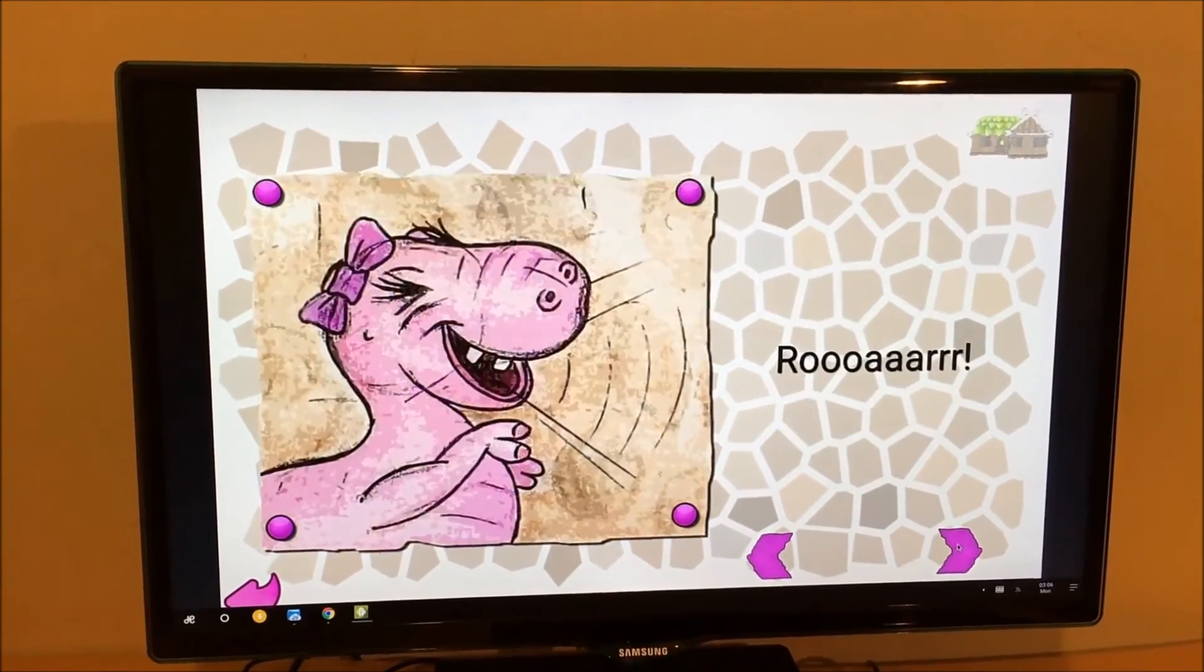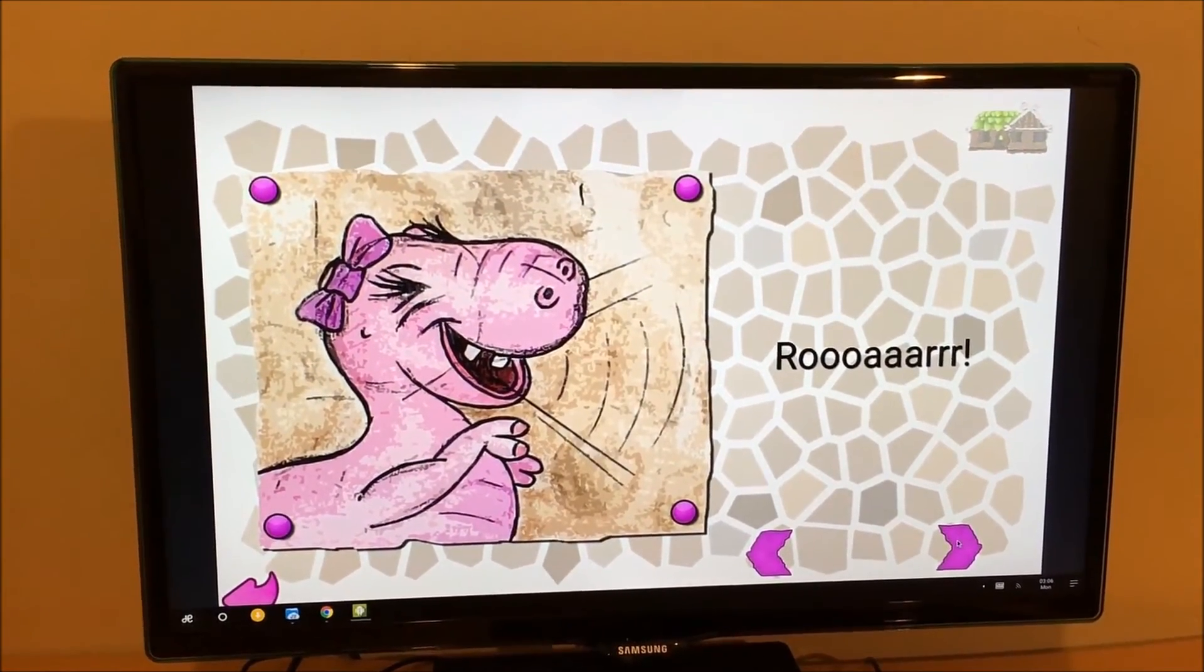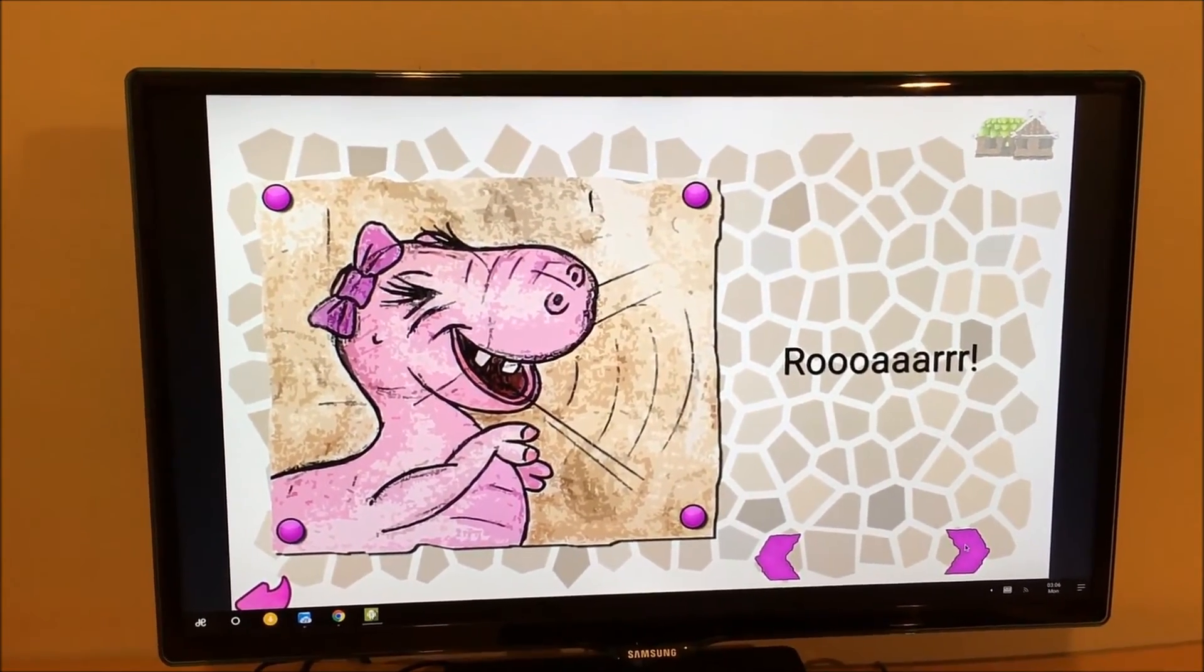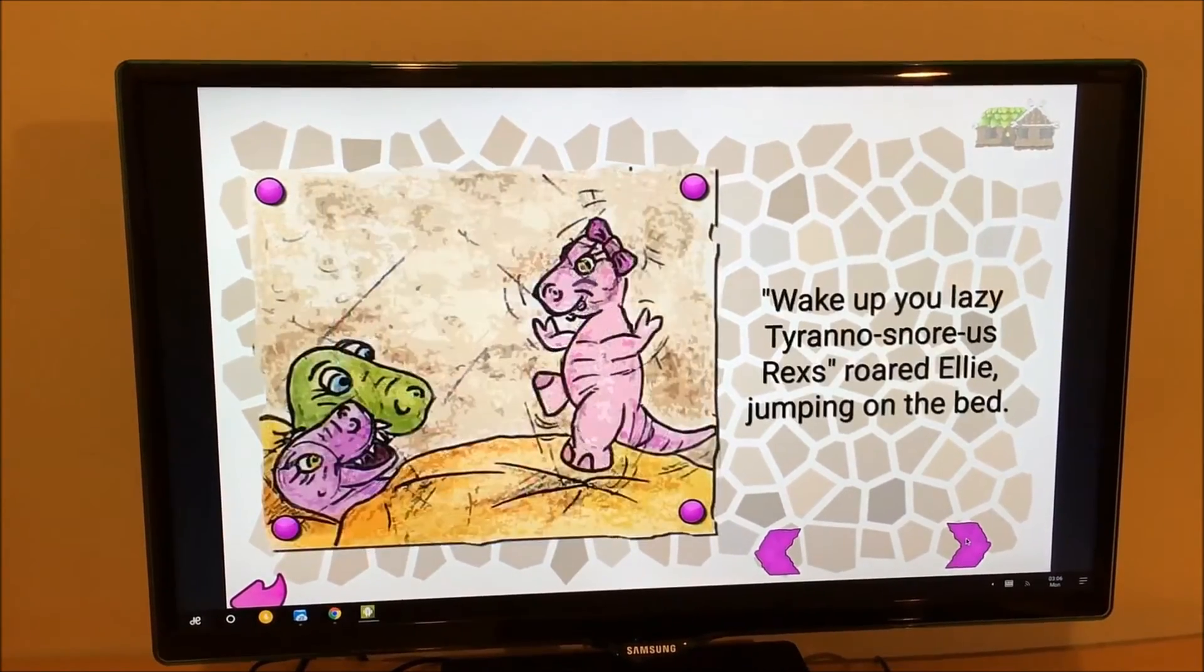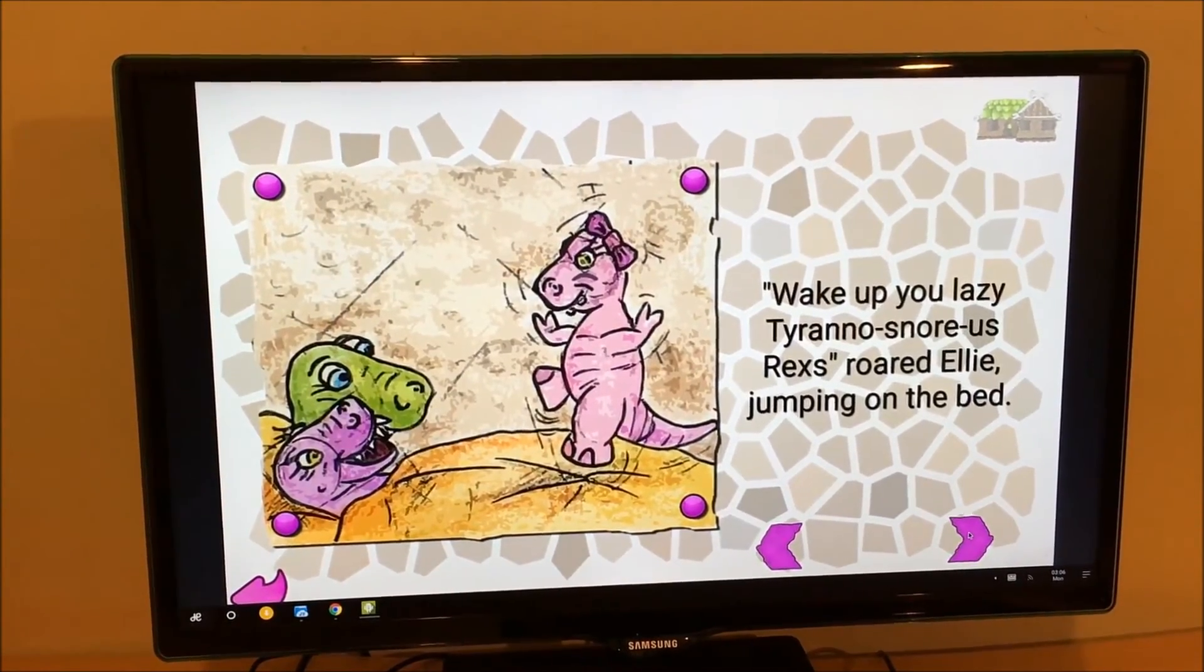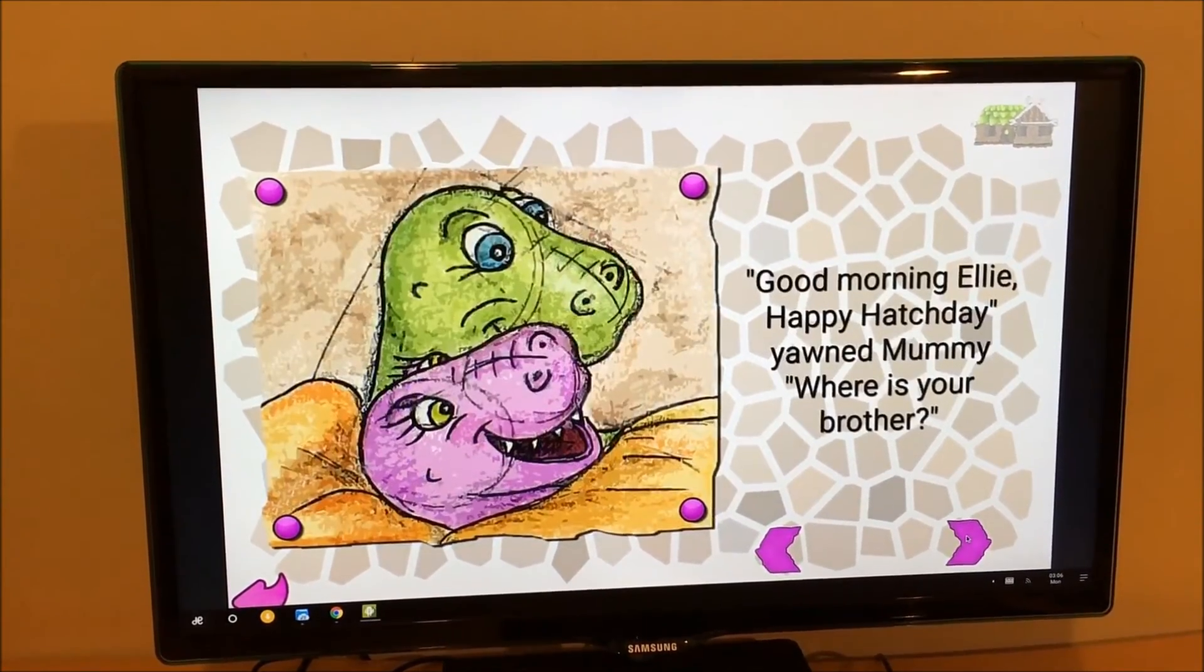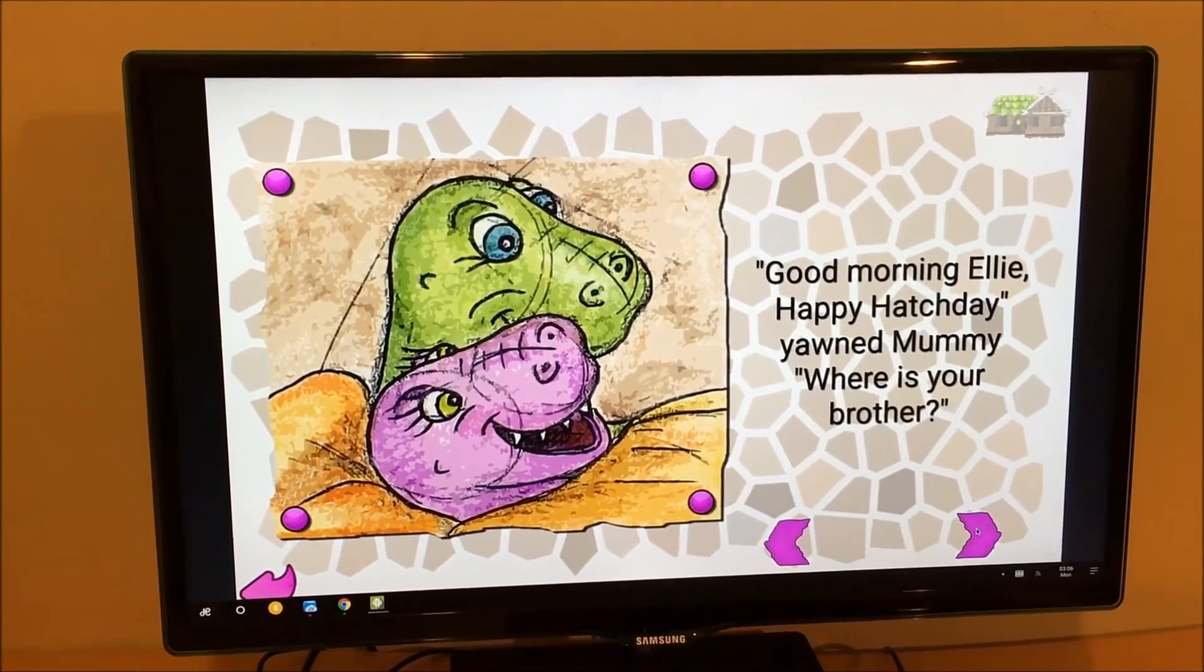Some nice animations and some text, some sounds, which anybody could do with a bit of JavaScript practice.